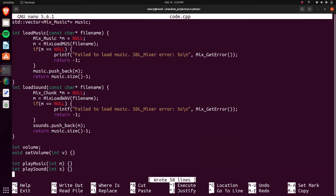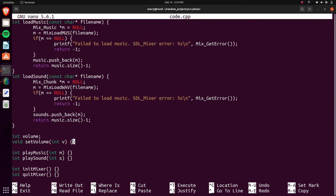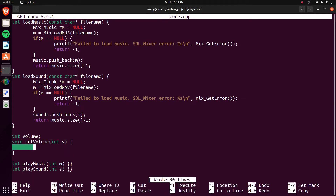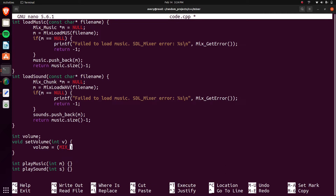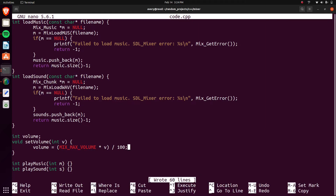The volume function is pretty simple — we're doing a percentage from zero to 100 and calculating it based on the max volume. To do that, we set volume equals Mix_MaxVolume — which is 128 — multiplied by the percentage. That just figures out what percentage the volume is and sets it to the correct value.